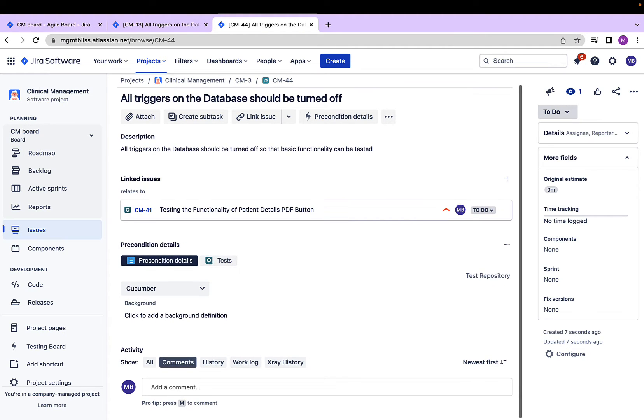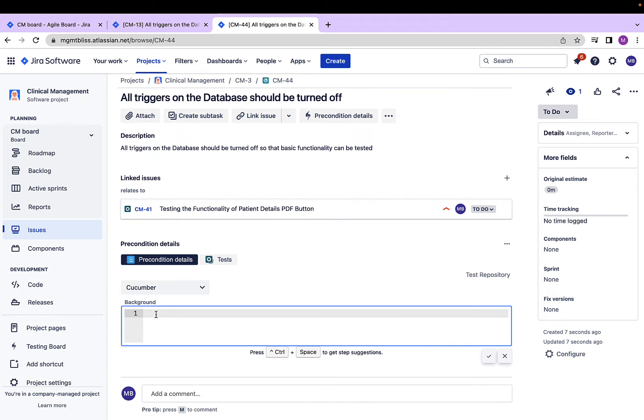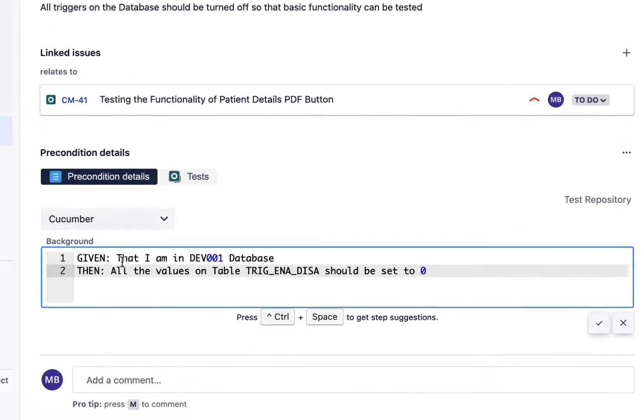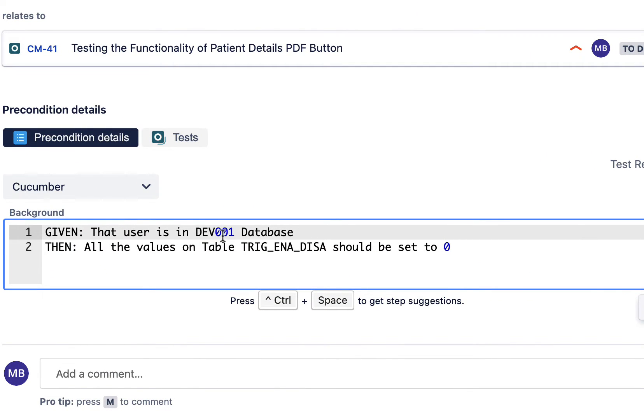Now, I have an option: test associated with this. I have a background field where I have to specify the precondition scenarios. They will again be in the form of given when, then, etc. Given that user is in dev001 database, then all the values on the table, so and so, should be set to 0.